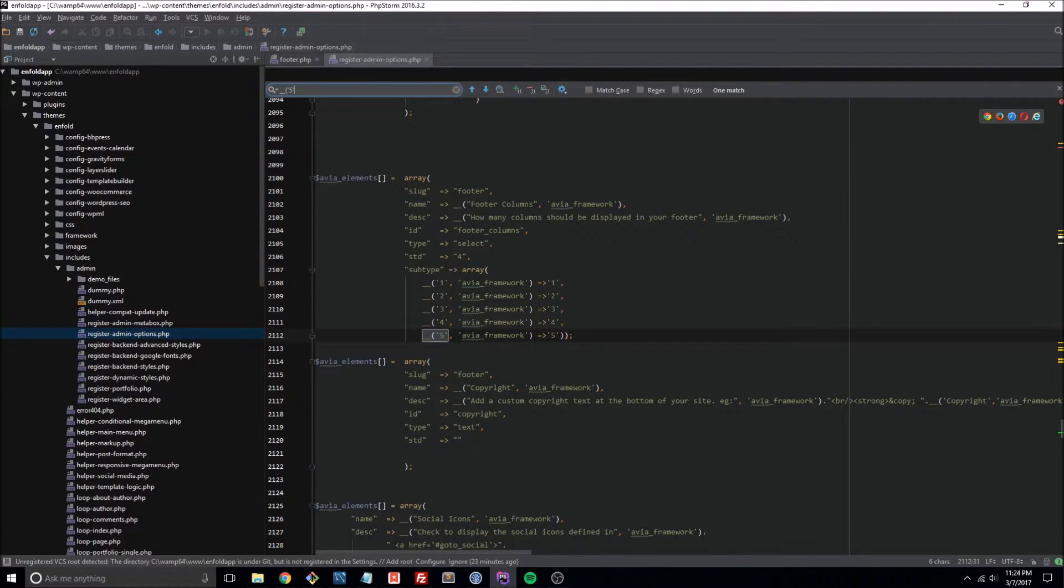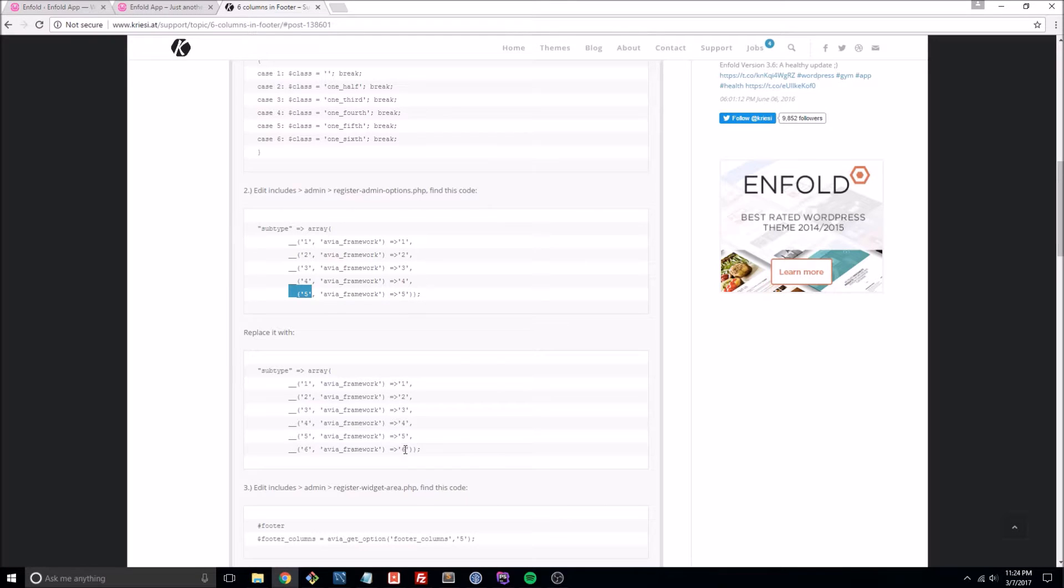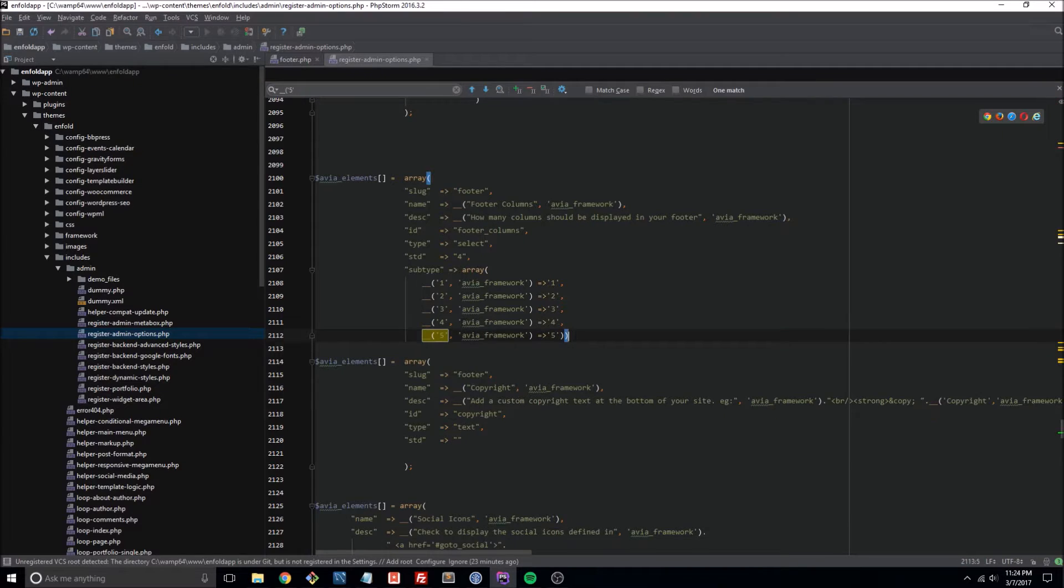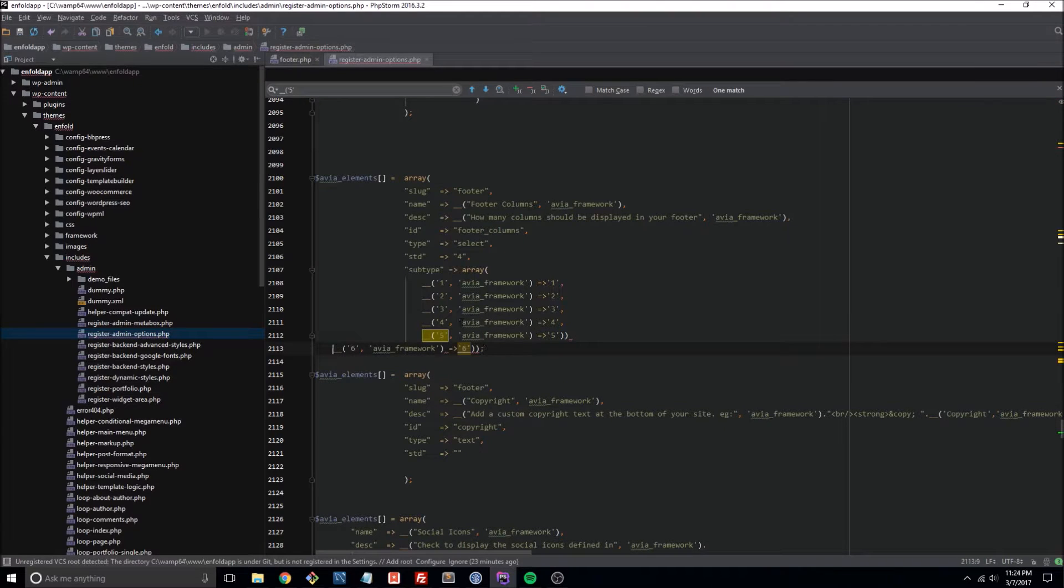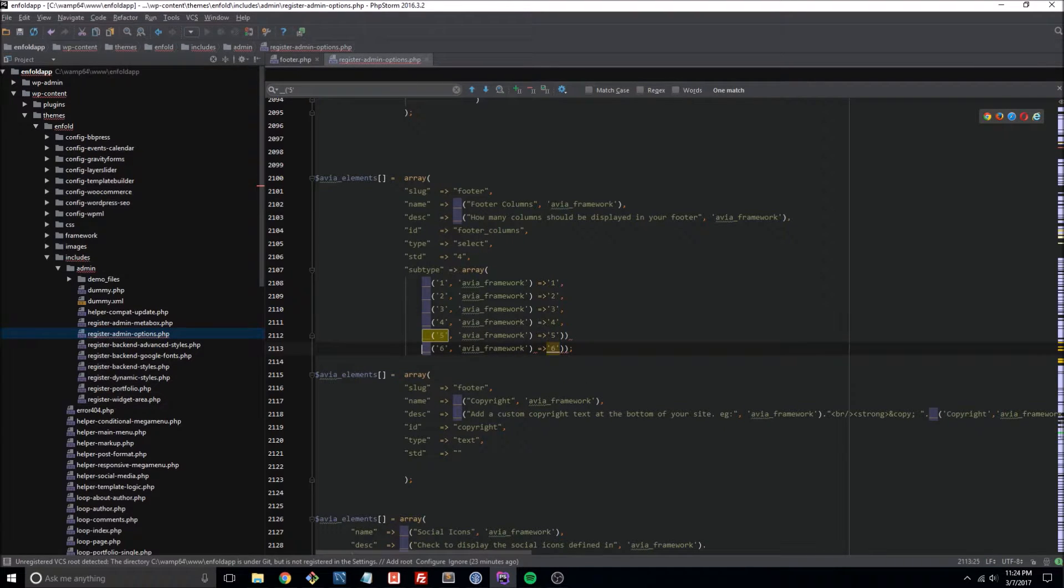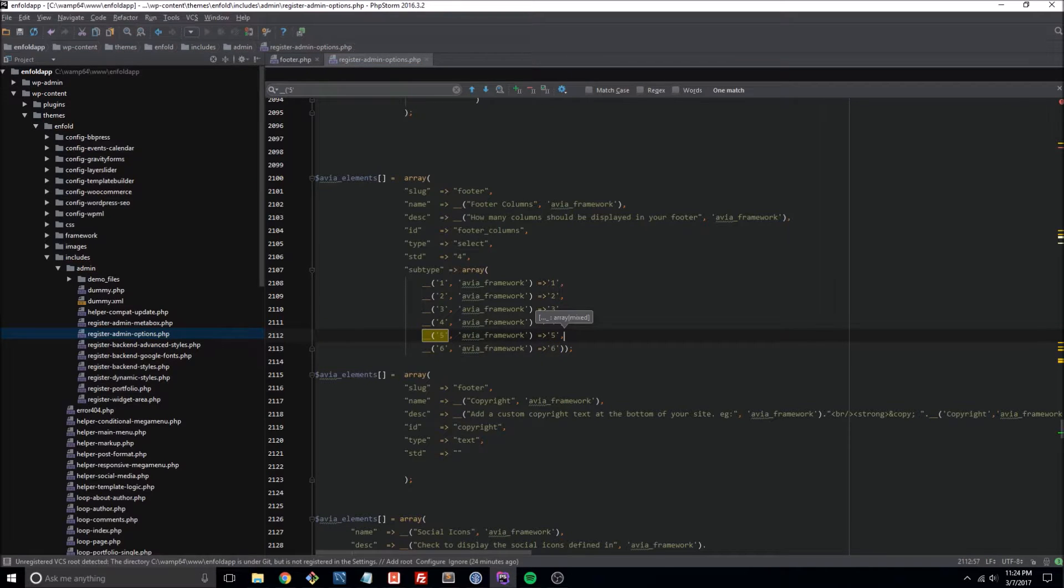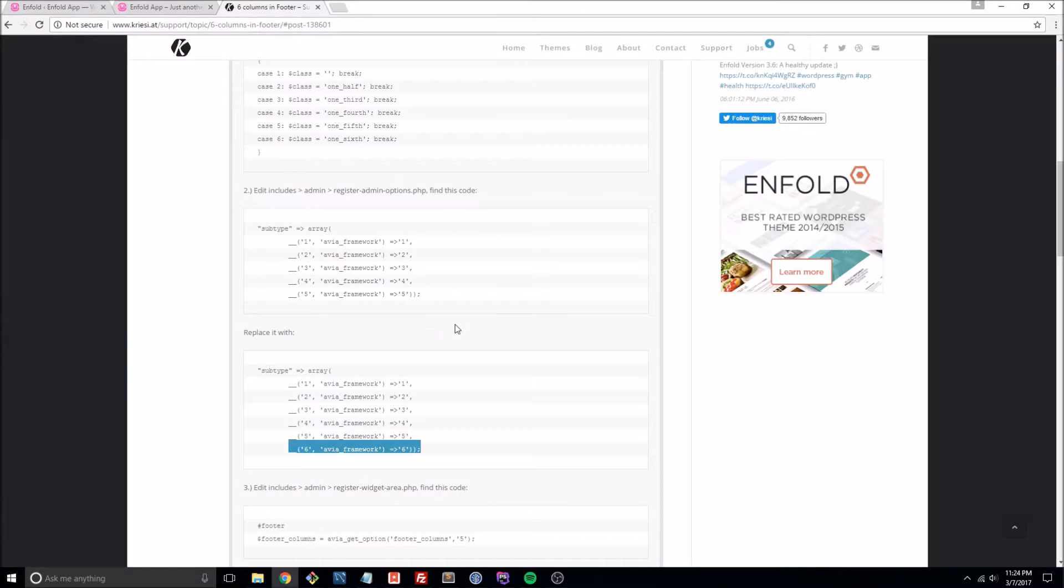Let's go ahead and add our line here, and we'll just get rid of those two extra brackets and add a comma. Okay, that's done. Third step.